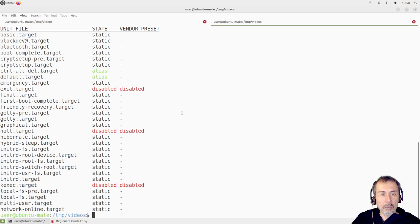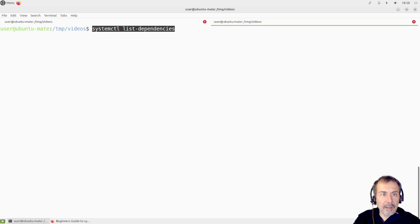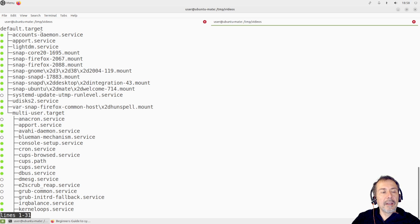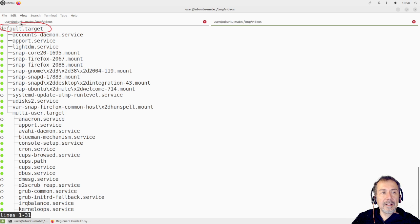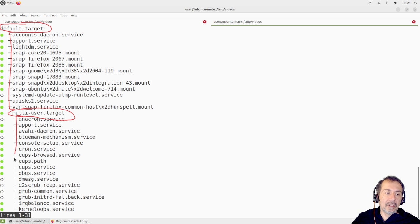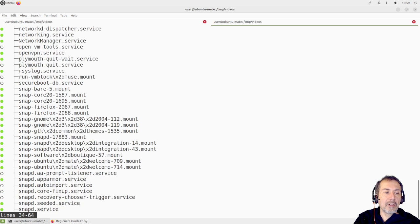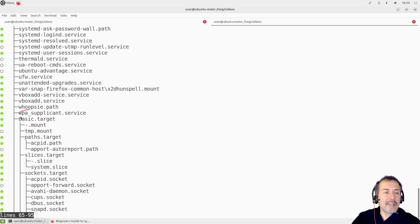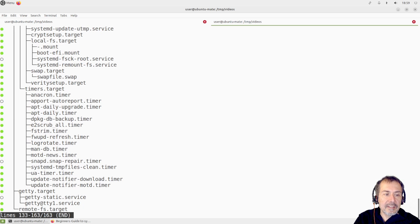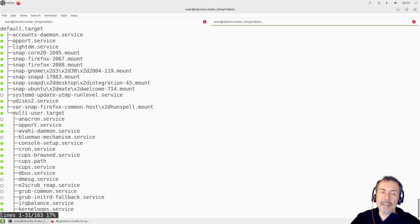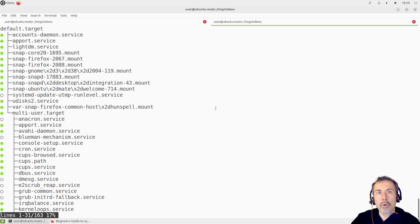To check the dependencies, we can launch this command, which shows the tree I was talking about. For example, default target — in this case graphical target — launches all these, and it also launches multi-user target, which in turn launches all these, forming a tree. We have basic target, sysinit target, slice target — those are the intermediate targets. All of this is defined through the targets in systemd. We are not creating targets, but it's important to know what a target is and what happens when the system boots.